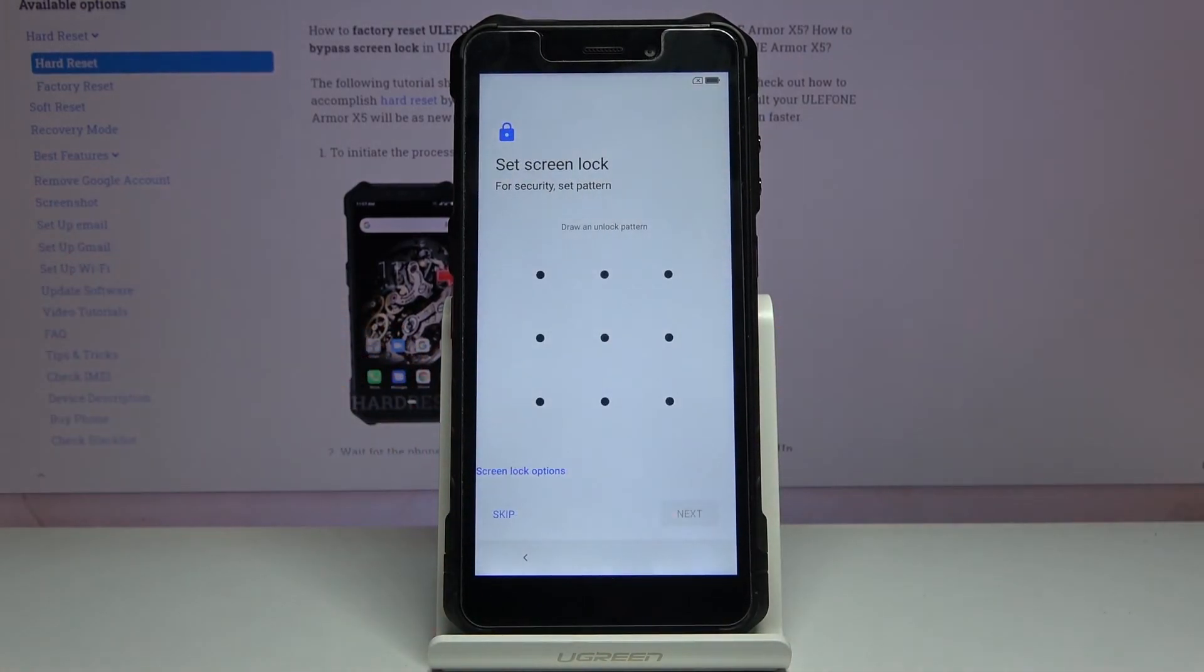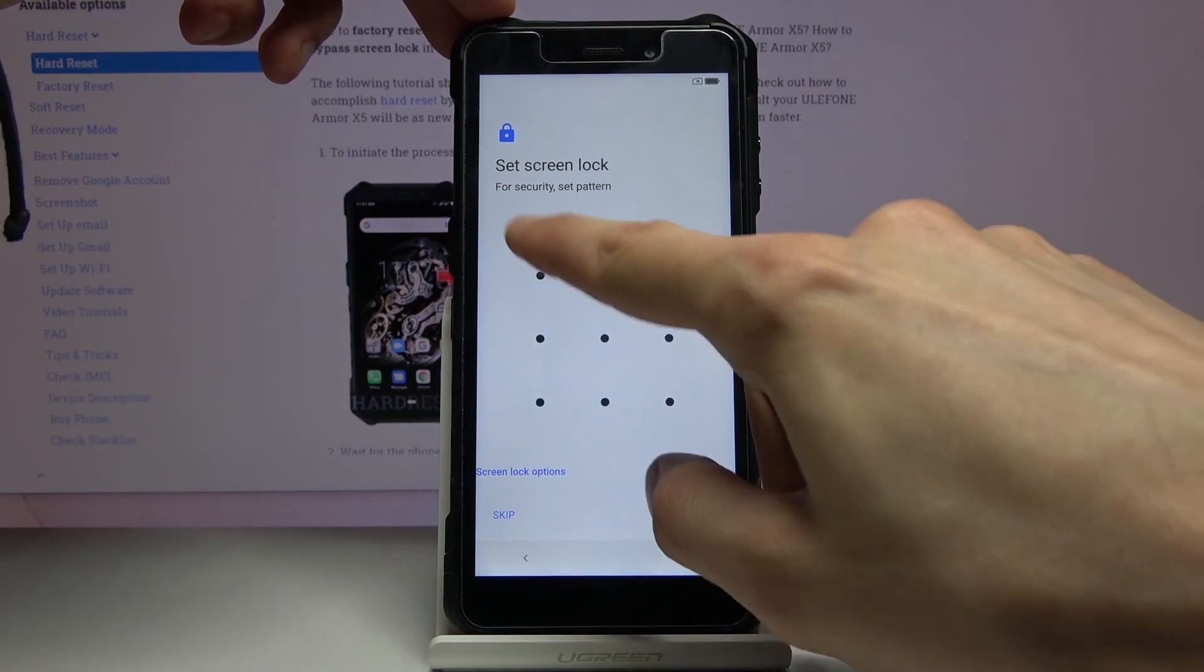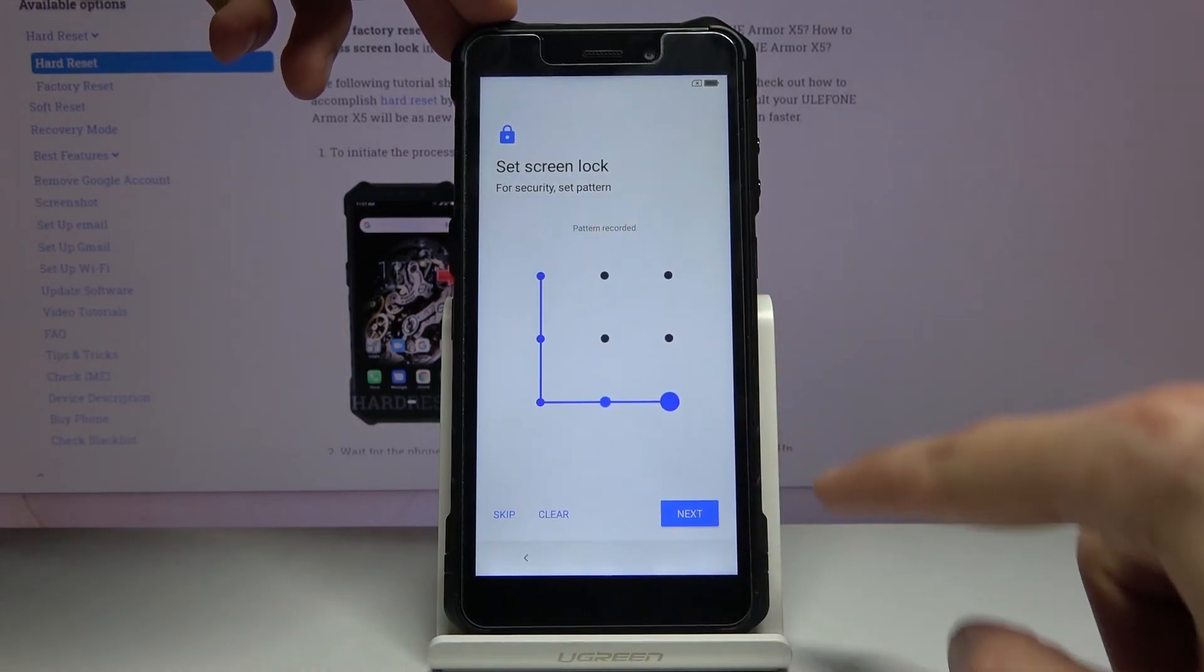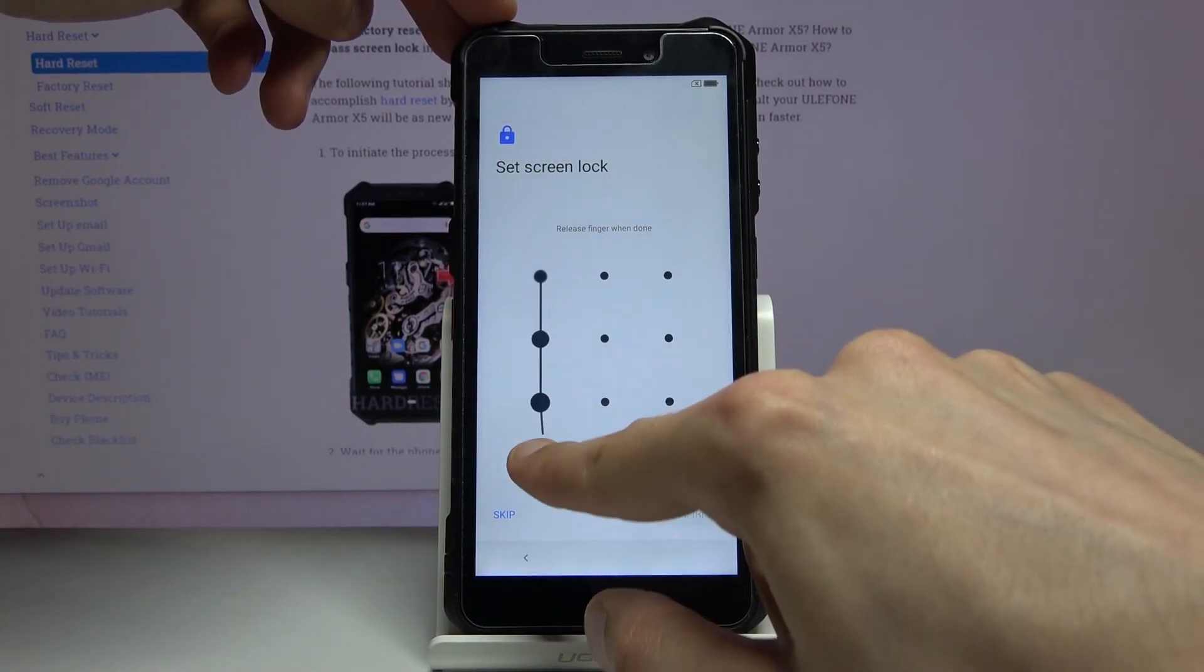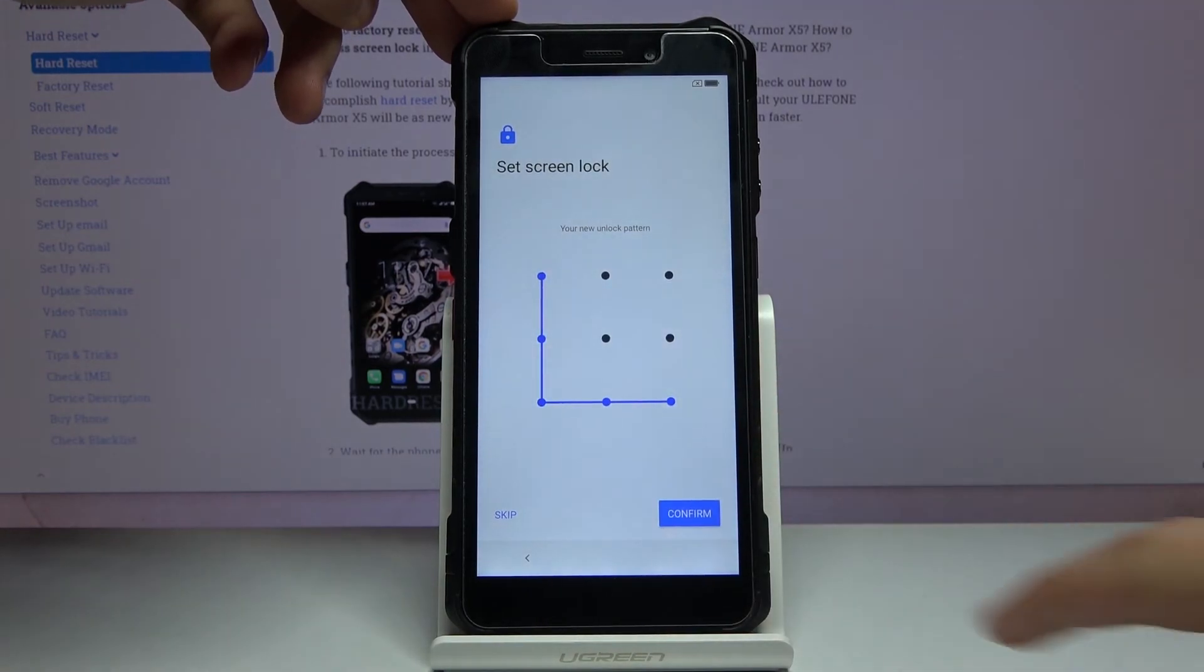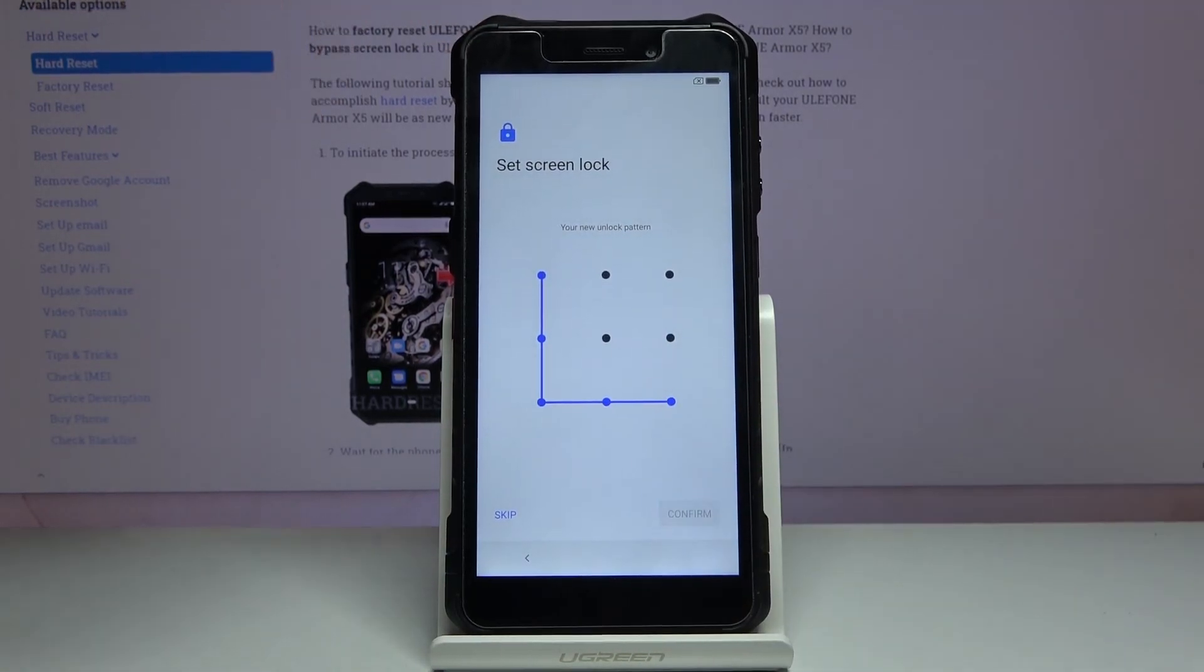Okay. So right here, let's draw the pattern that we want to use. Tap on next, redraw it once more and confirm.